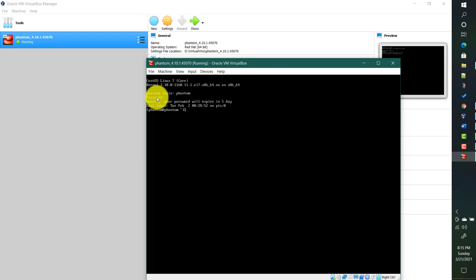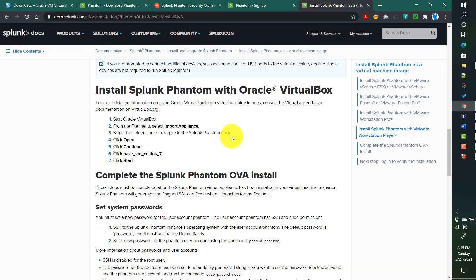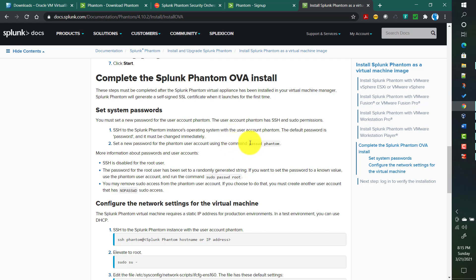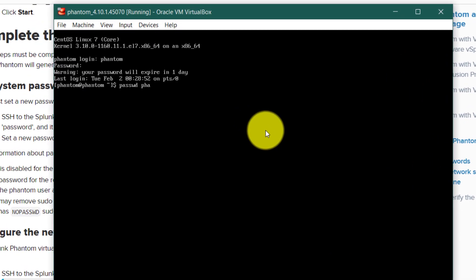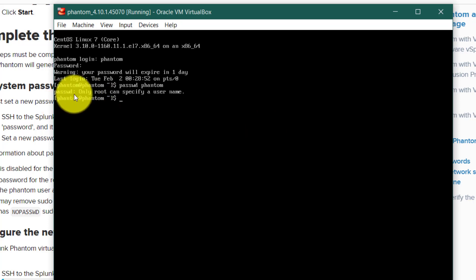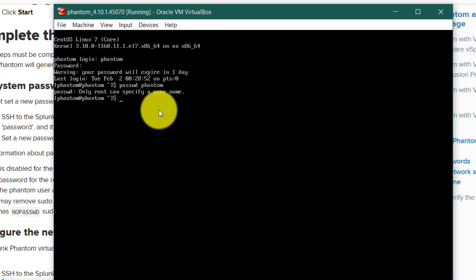The default password is 'password', which will be expiring. You can change this password after installation. If you go to the Phantom documentation page, you can change the password using the command 'passwd phantom'. However, only root can specify a username this way. The root user comes with this installation, but Splunk Phantom assigns a random root password. So we will first change the root user password and then change the phantom user password. This phantom user has sudo access.